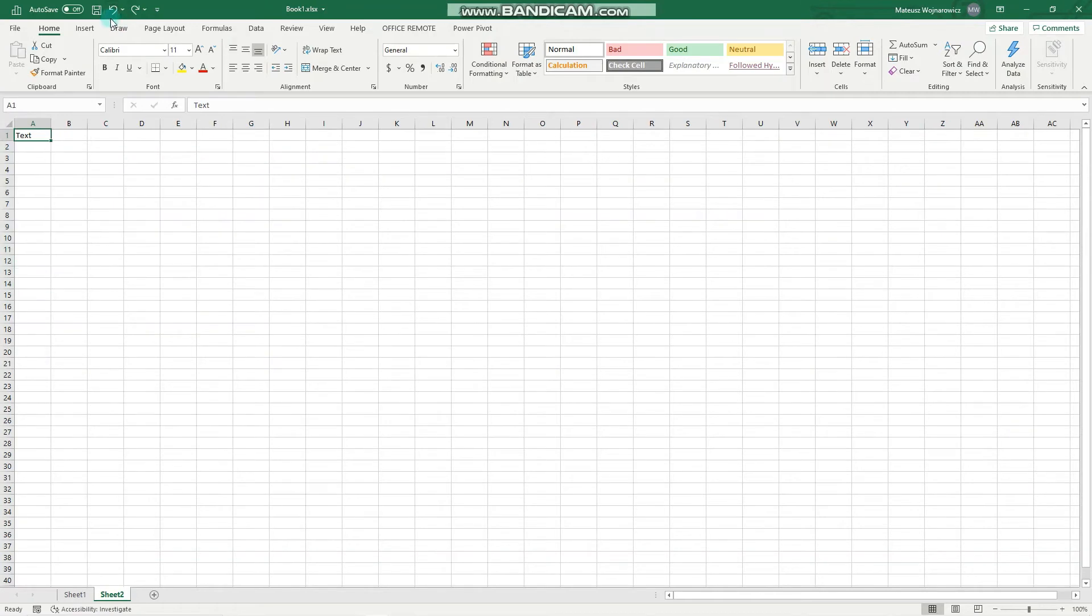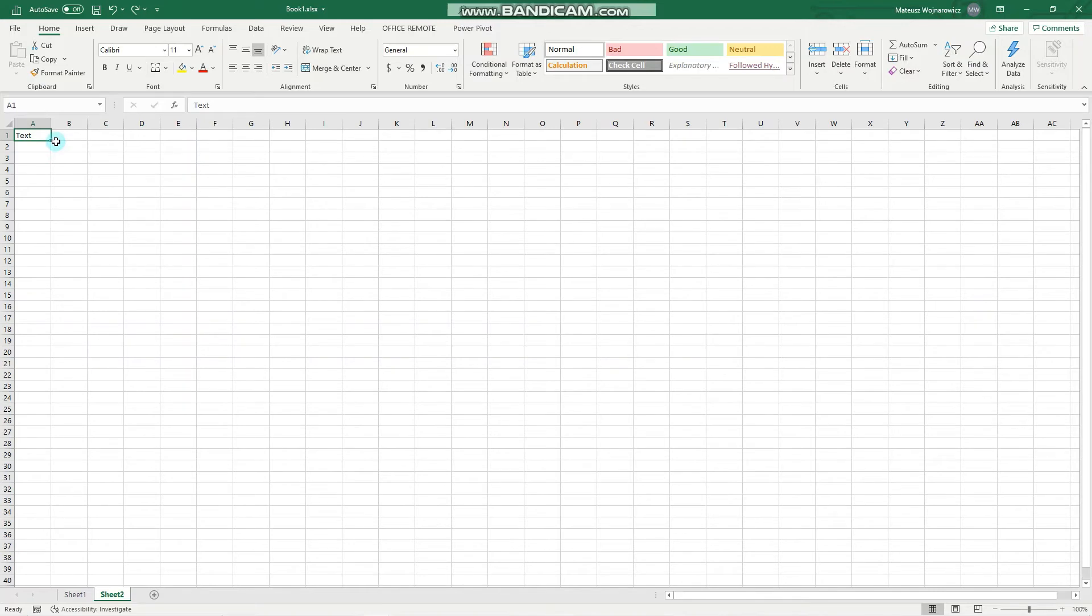AutoFill is of course more intelligent than that. The most useful or most common feature is to write out sequences. So there are firstly a few text sequences that Excel knows, like days of the week.